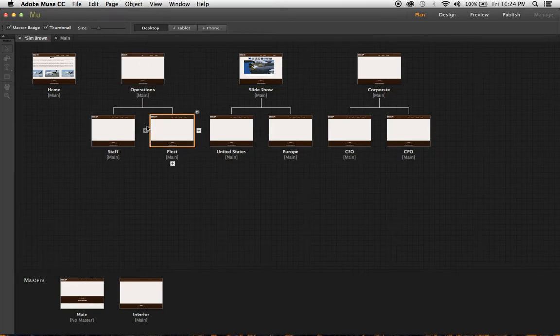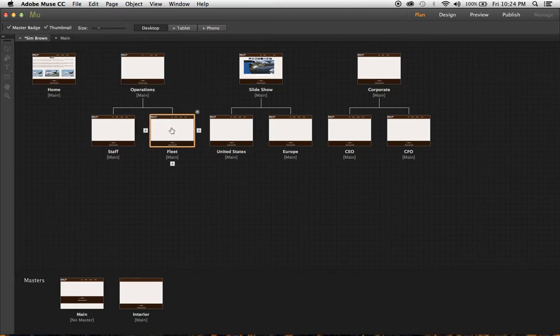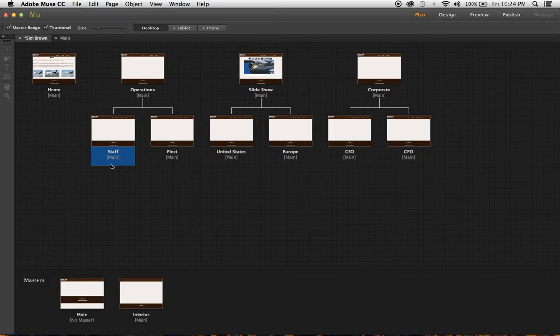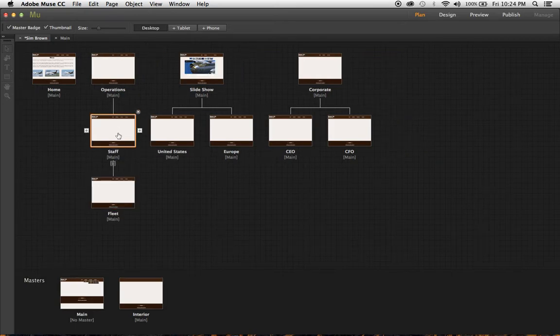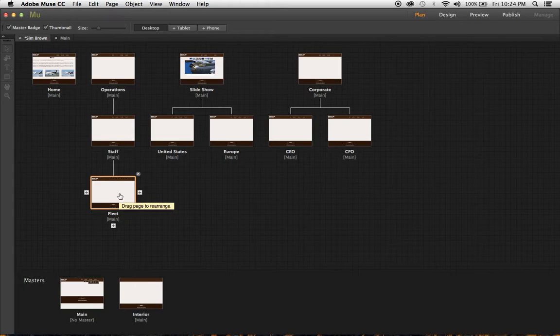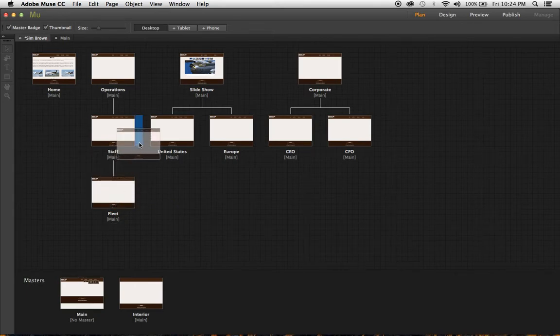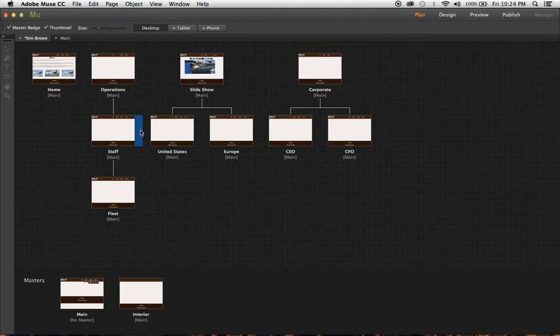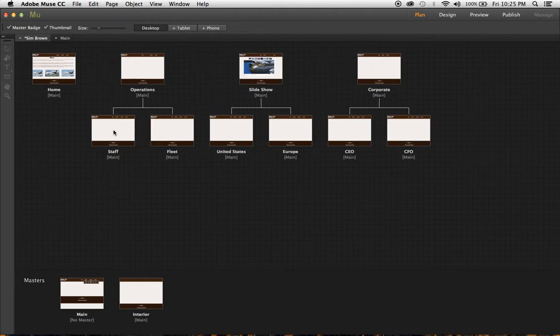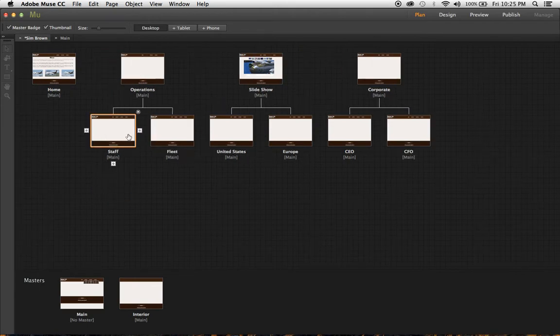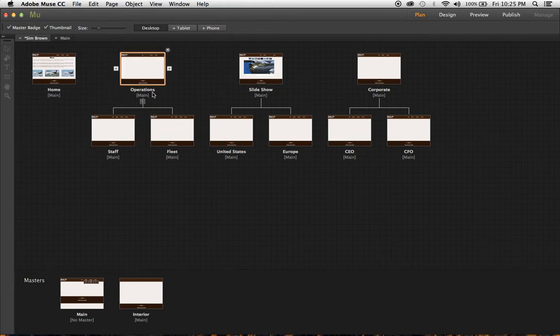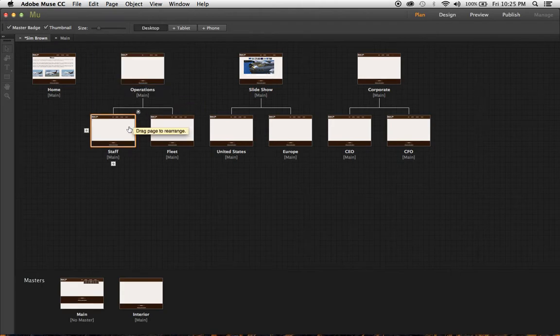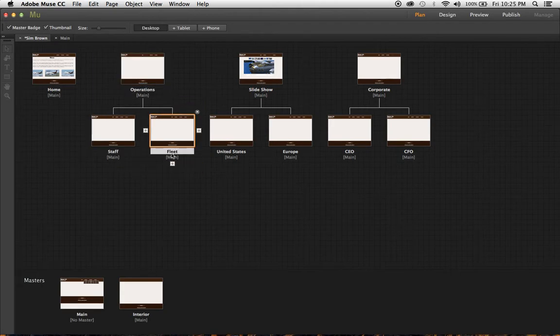For instance, we want to have a submenu under operations. At first I had it like this, thinking that it would create a submenu under operations, but that's not true. You have to have the first item underneath operations, like staff, and then fleet to the right of that, in order for the menu item operations to have the submenu staff and fleet.